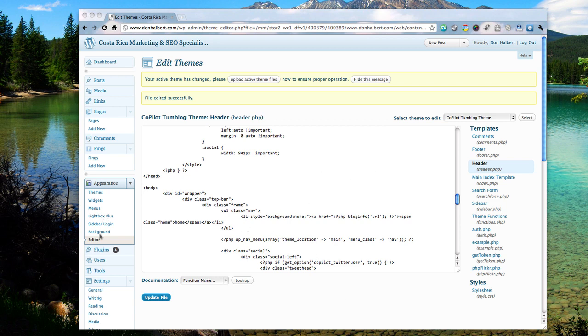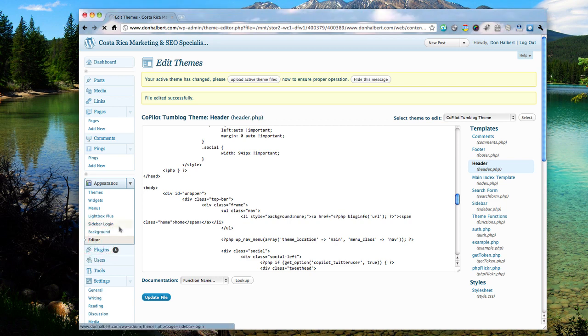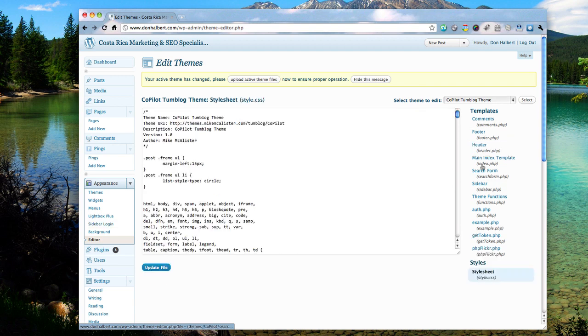I'm going to go to edit, the editor. And then when you're in here, you're going to click on header.